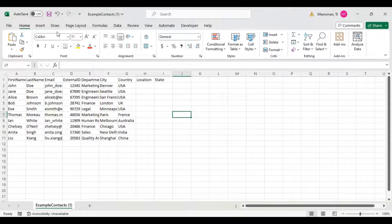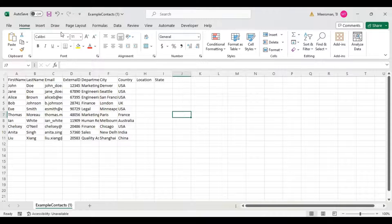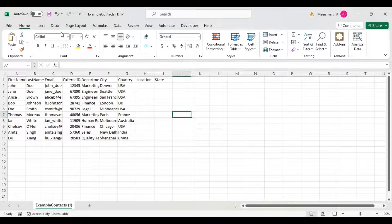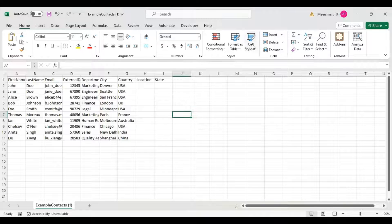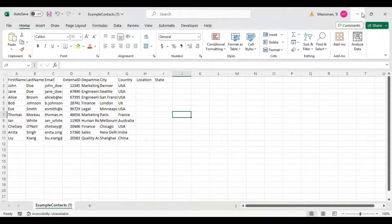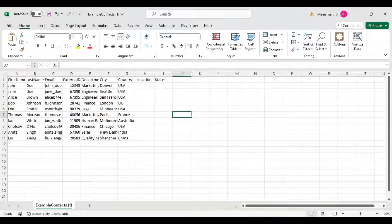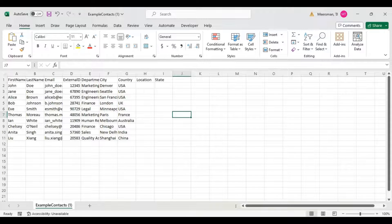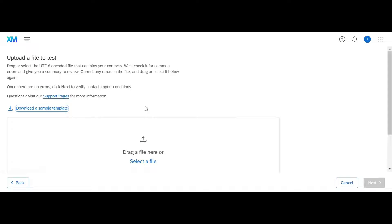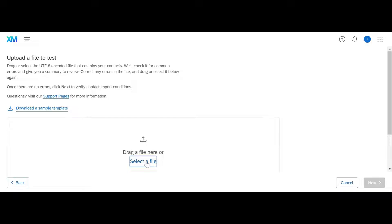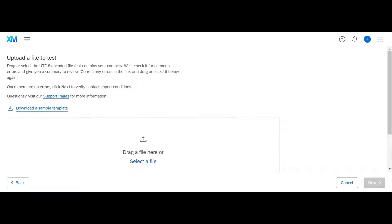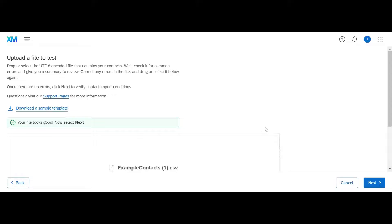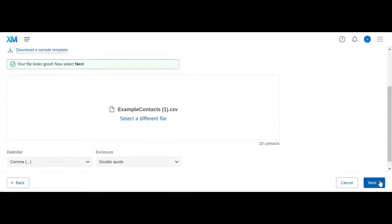Once you have your file ready to go, save it as a CSV, and you're going to hop back into Qualtrics. Now that we're back in Qualtrics, we're going to select a file, grab your list, and press next.